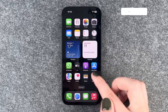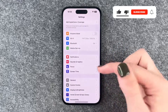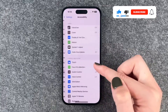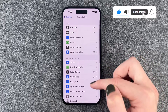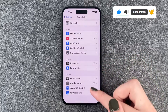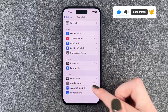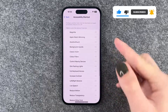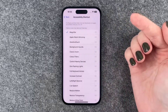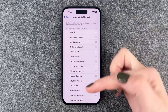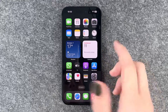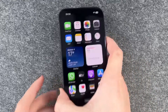For that we want to go to our settings, then go to accessibility, scroll all the way down to accessibility shortcut, and here we want to select magnifier.